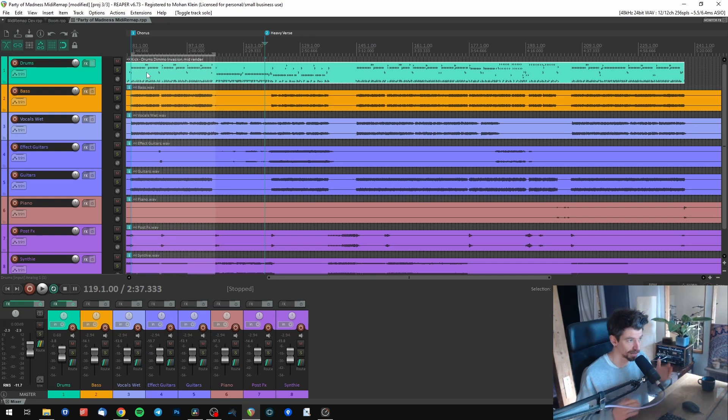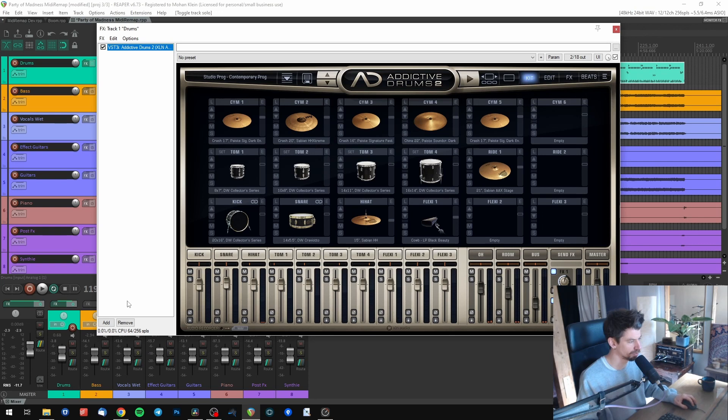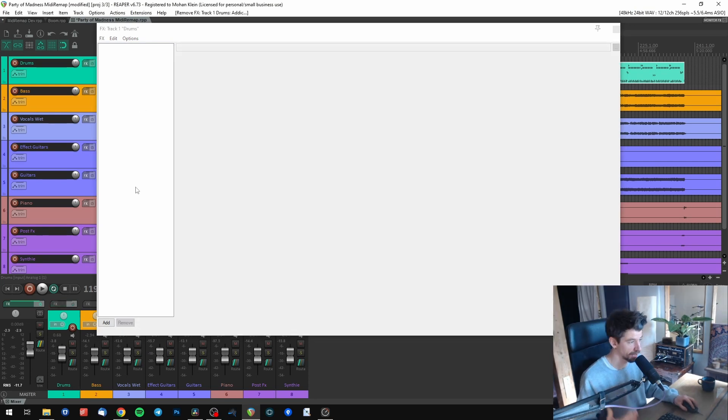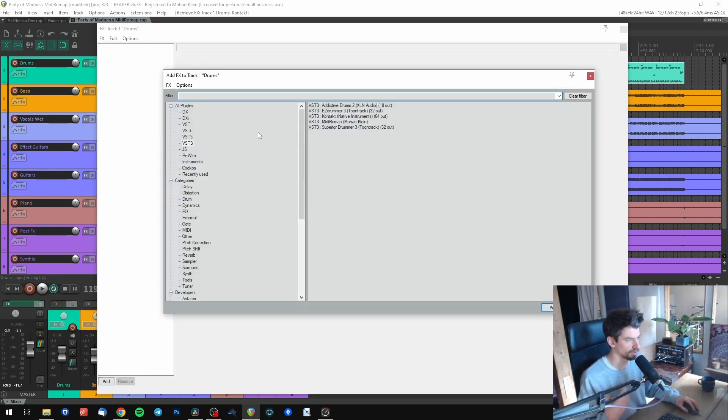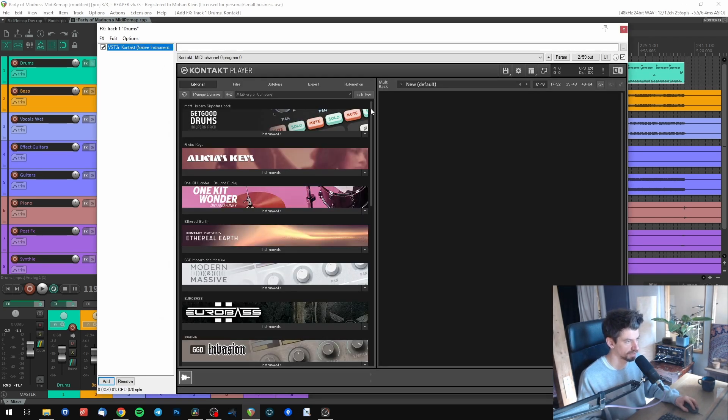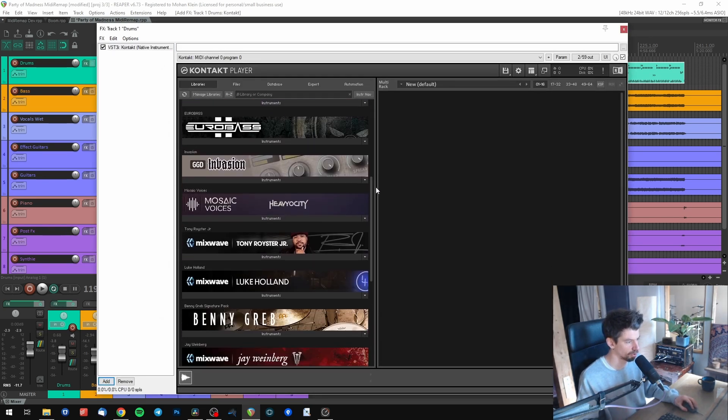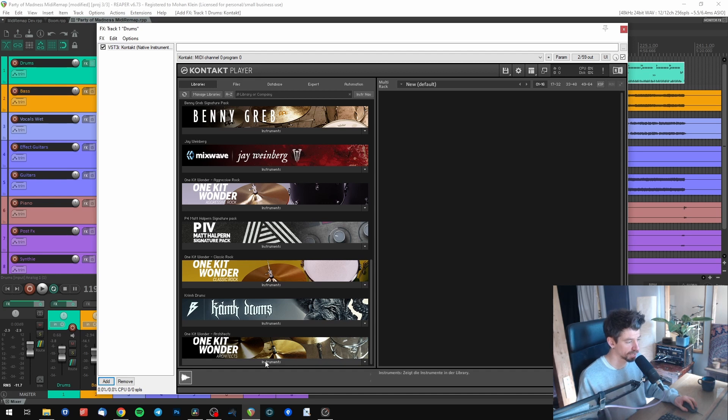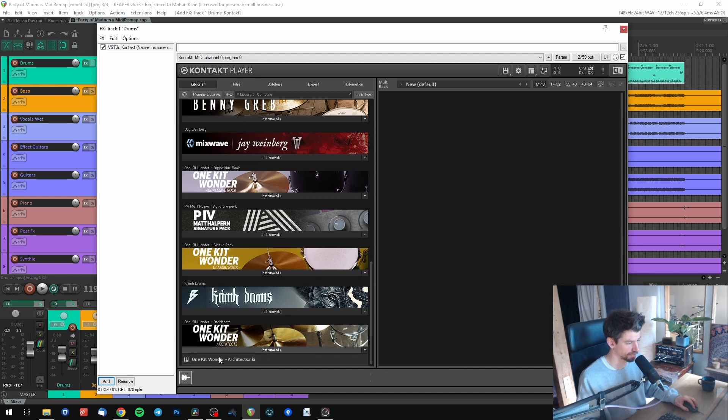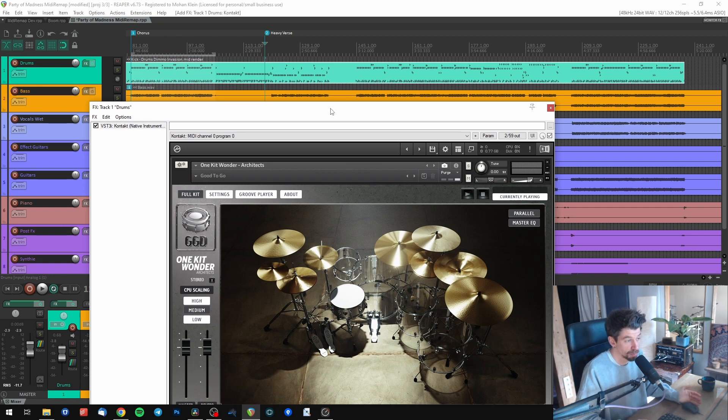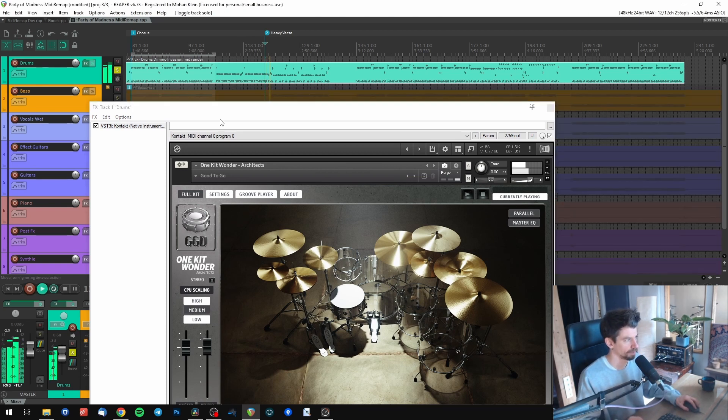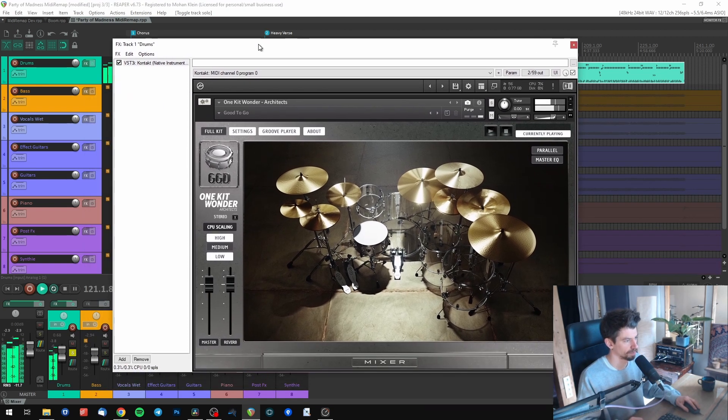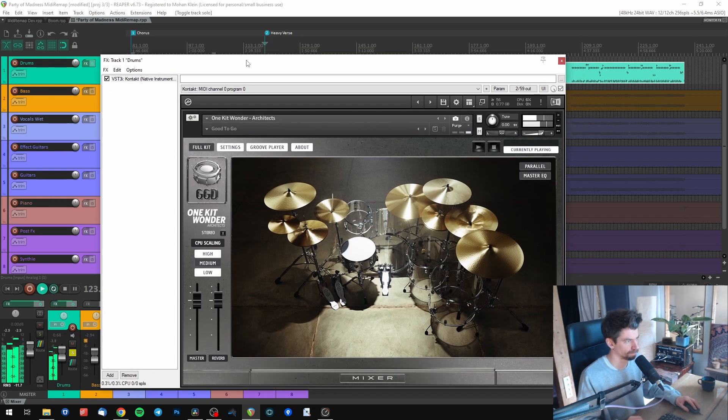Of course in my current project I want to use the Get Good Drums library I just bought. But if I simply remove Addictive Drums and add my GGD library, we have to add Contact first. Let's say you bought Get Good Drums One Kit Wonder Architects. This is not going to work because the notes you programmed don't fit the new GGD mapping you want to use. Doesn't sound that cool, right?